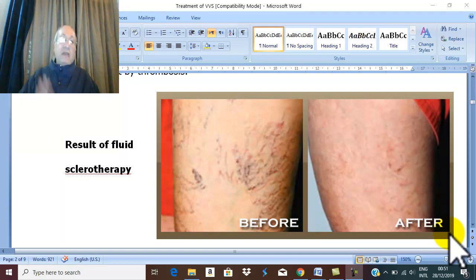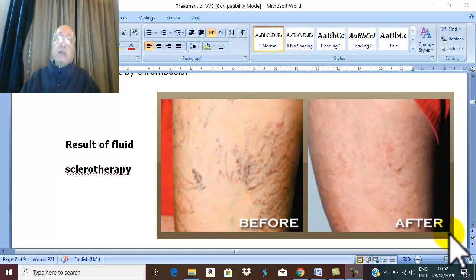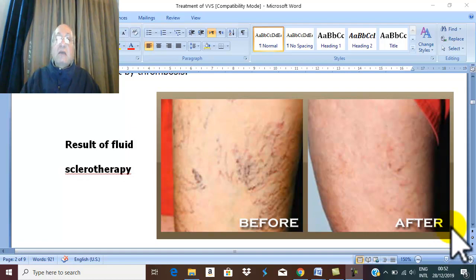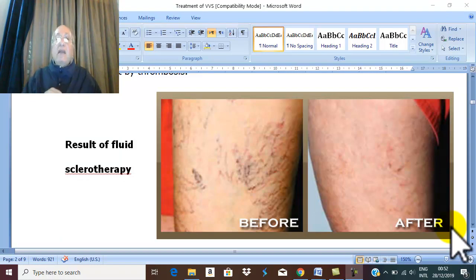Treatment of primary varicose vein depends on the severity. For early uncomplicated varicose vein, spider varicose vein without cosmetic disfigurement, during pregnancy, or for patients unfit for surgery or refusing surgery — in these cases, conservative treatment is best. The indications for conservative treatment are early uncomplicated varicose vein, spider veins without cosmetic disfigurement, pregnancy, or unfitness for surgery.